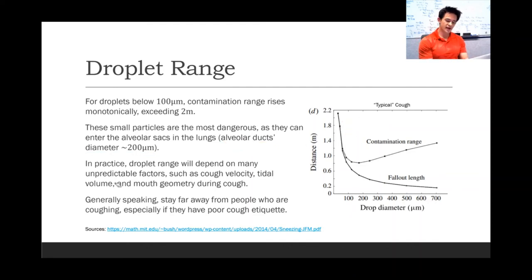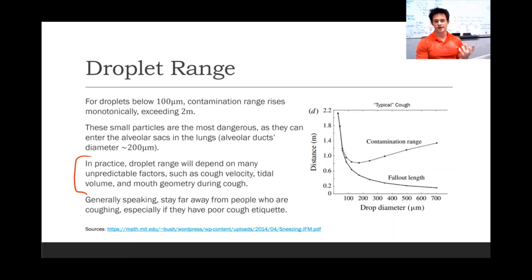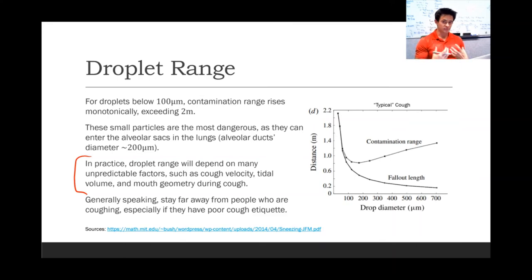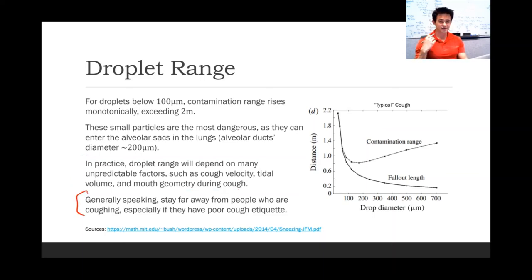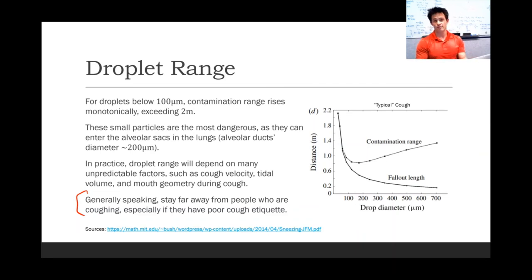In practice, the droplet range will depend on many unpredictable factors, like how fast the cough is, how deeply the person breathed when coughing (the tidal volume), as well as the mouth geometry during the cough. Generally speaking, though, you should stay far away from people who are coughing, especially if they have poor cough etiquette, because cough aerosols can transmit long distances.